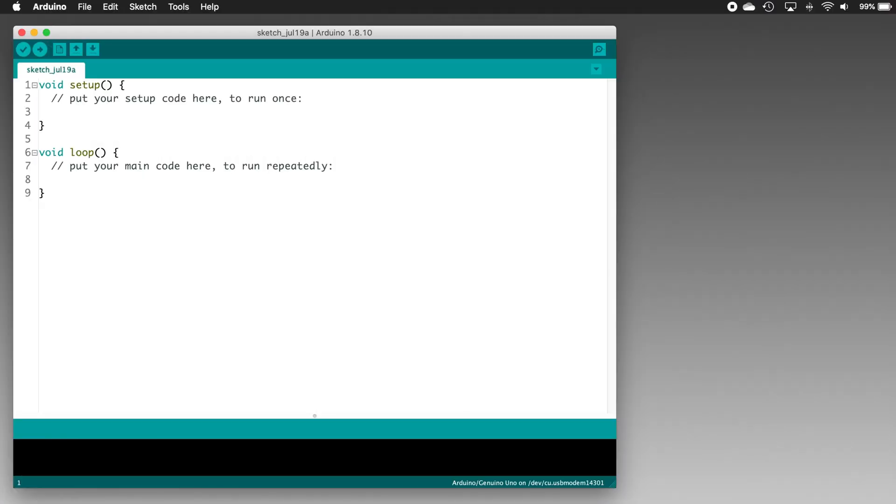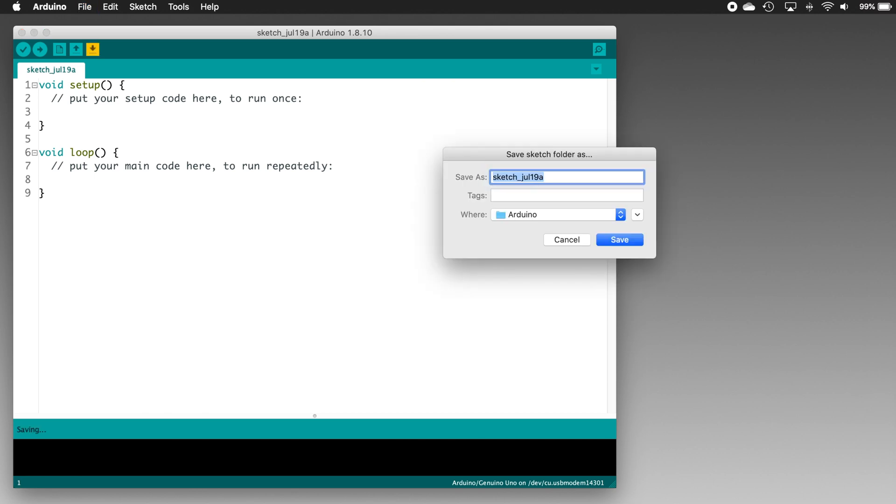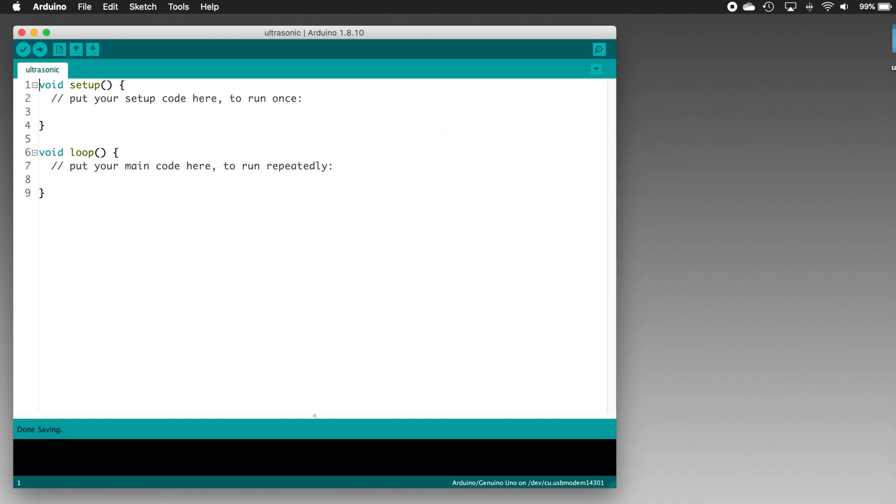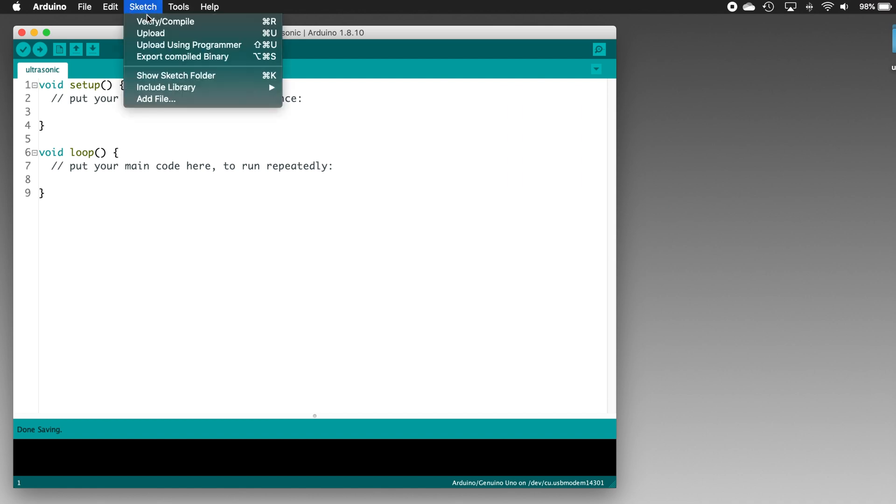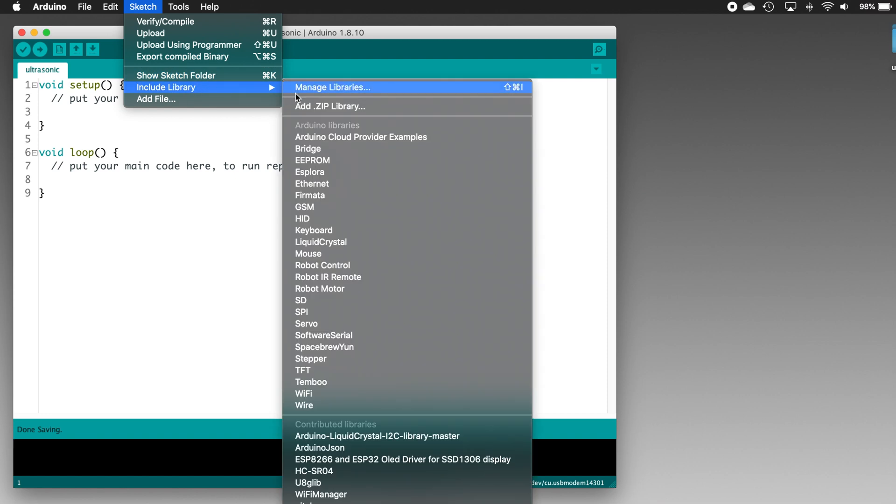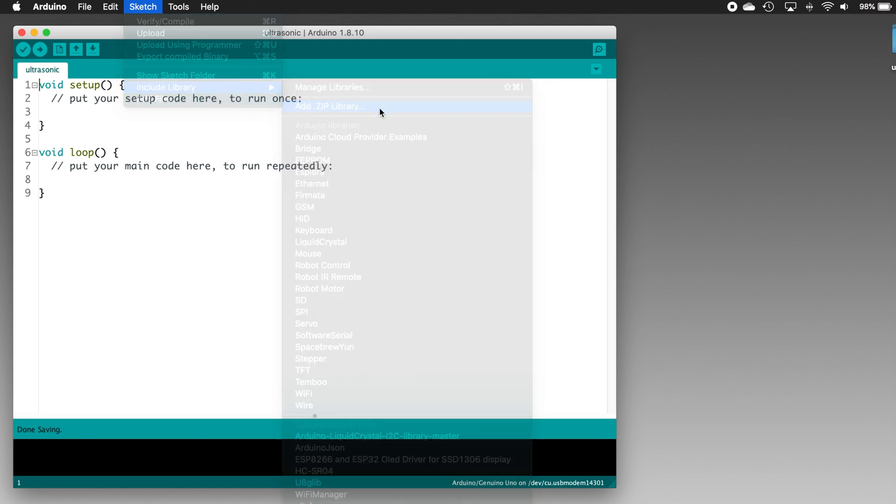So here we are in the Arduino IDE, and I've got a new sketch open. If the IDE didn't automatically create a new sketch for you, click the file menu, then click new sketch, and you'll be ready to go. The first thing that I want to do is save the sketch. I'll call it something simple like ultrasonic. Then we need to install the code library for the sensor module, and here's how to do that. Click the sketch menu, then point to include library, and finally click add zip library.